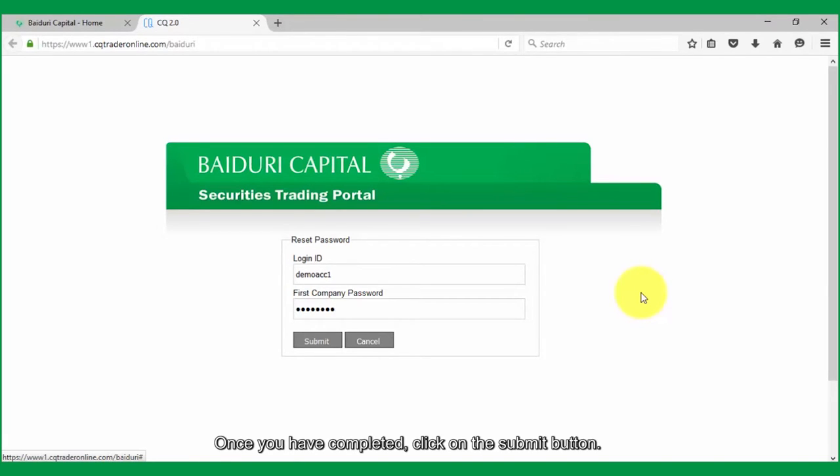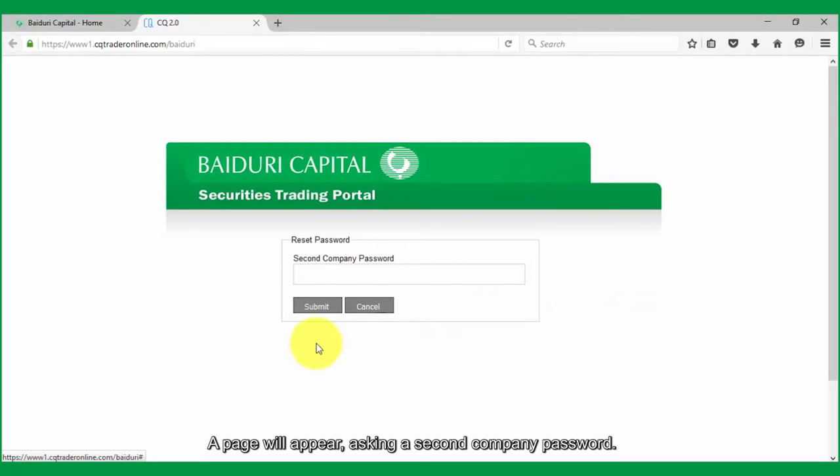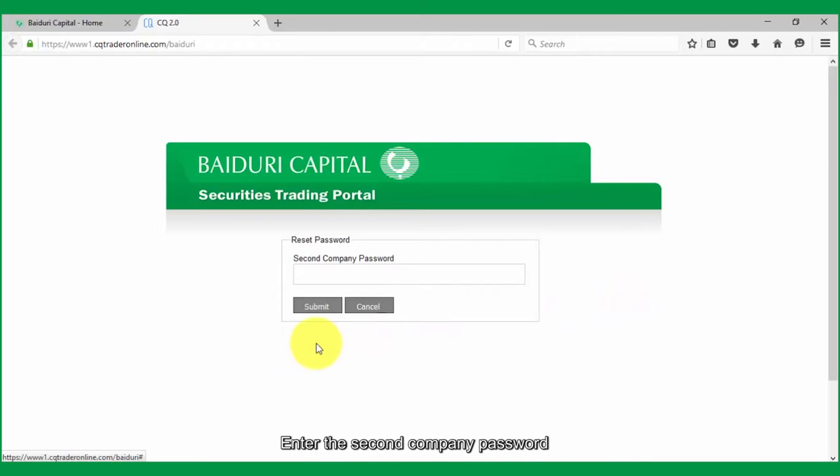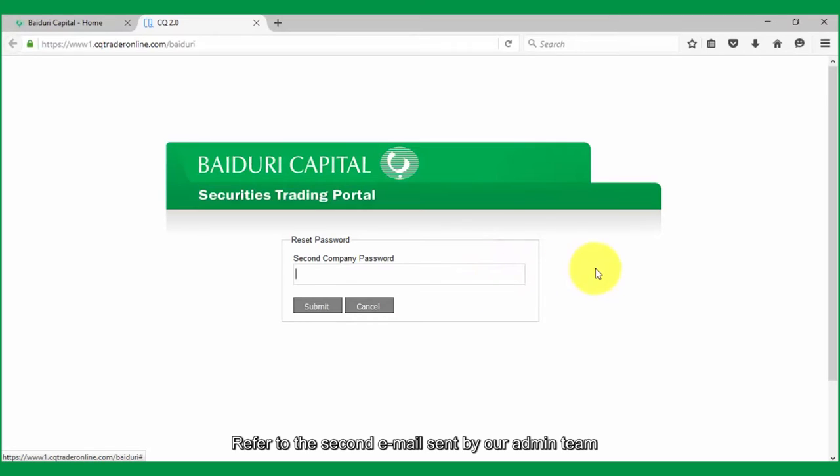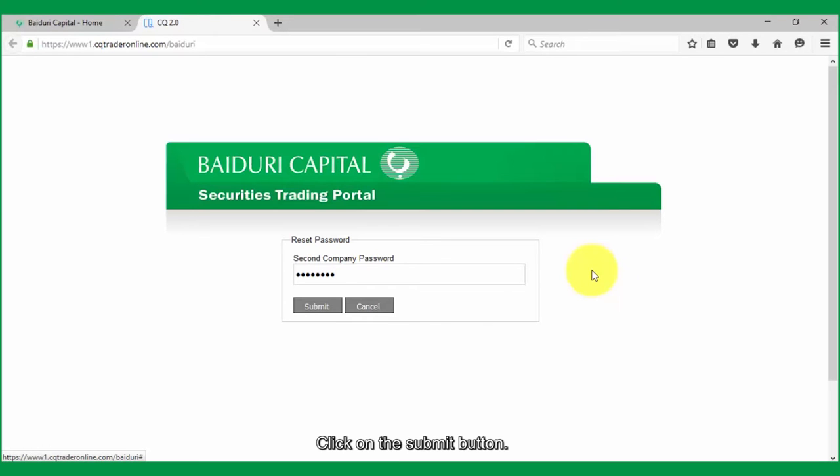Once you have completed, click on the submit button. A page will appear asking for the second company password. Enter the second company password in the second company password textbox. Refer to the second email sent by our admin team for your new second company password. Once you're done, click on the submit button.